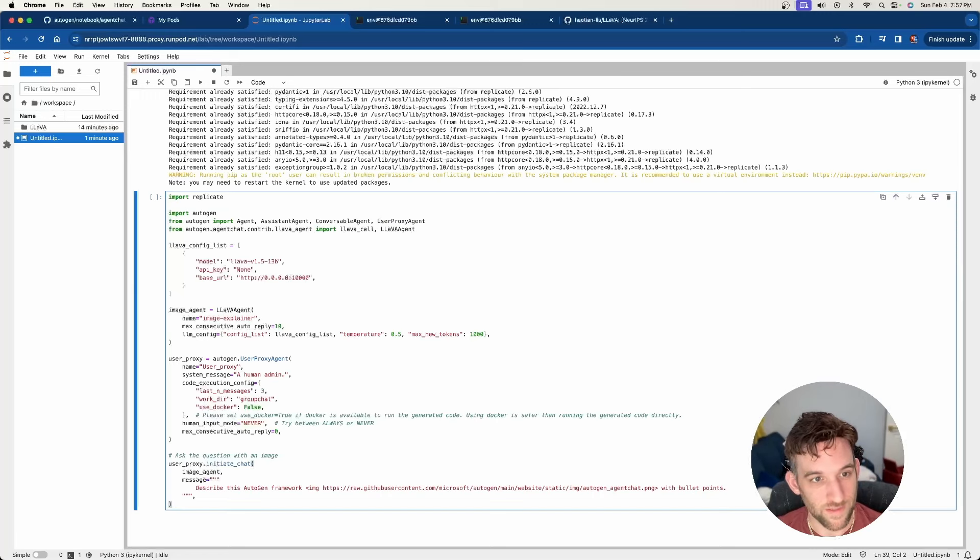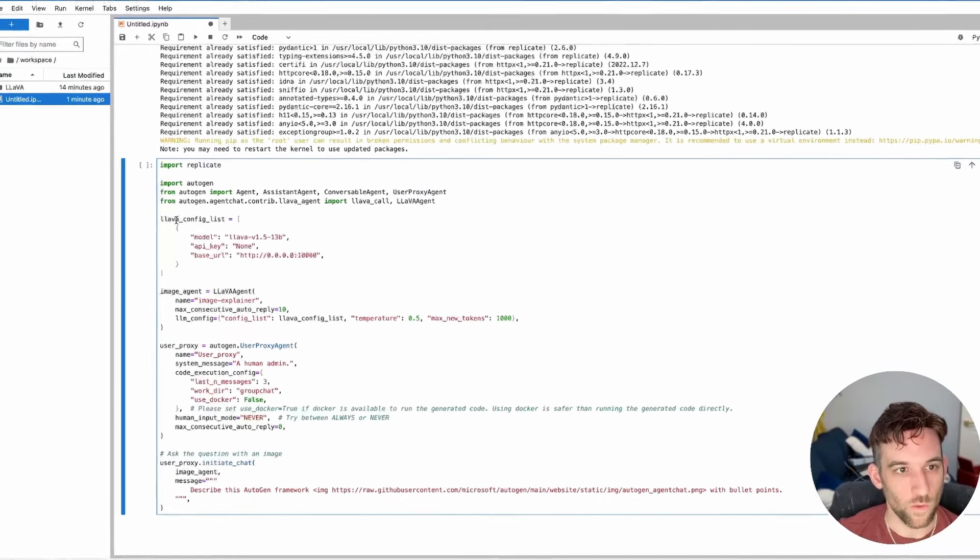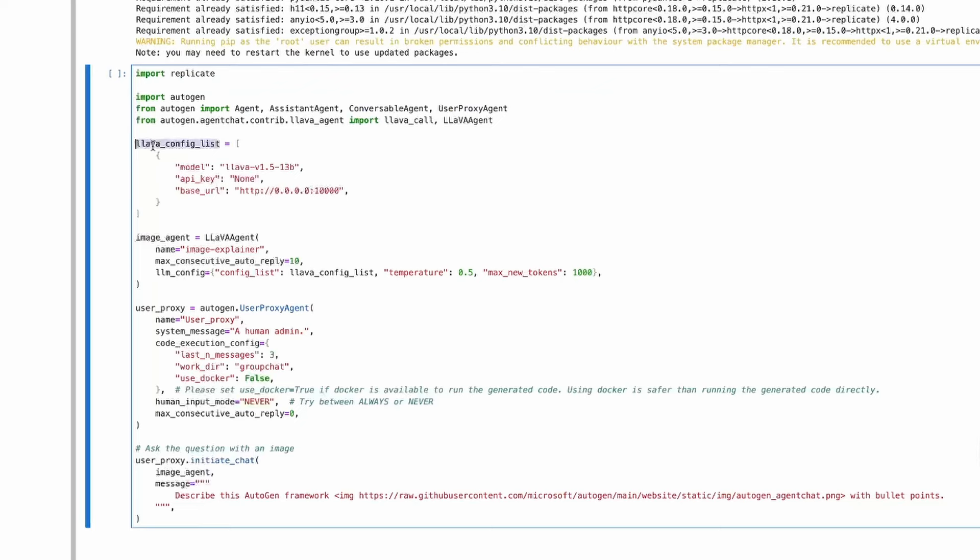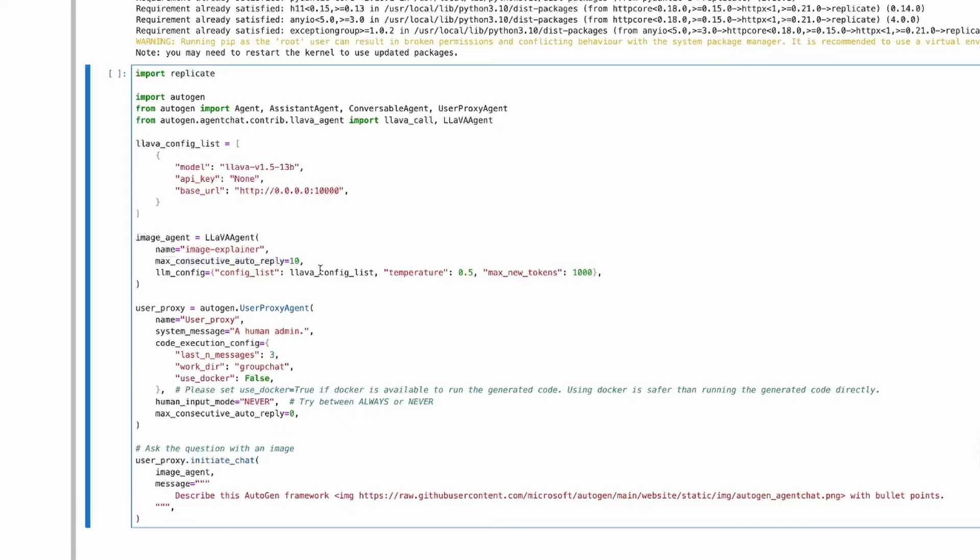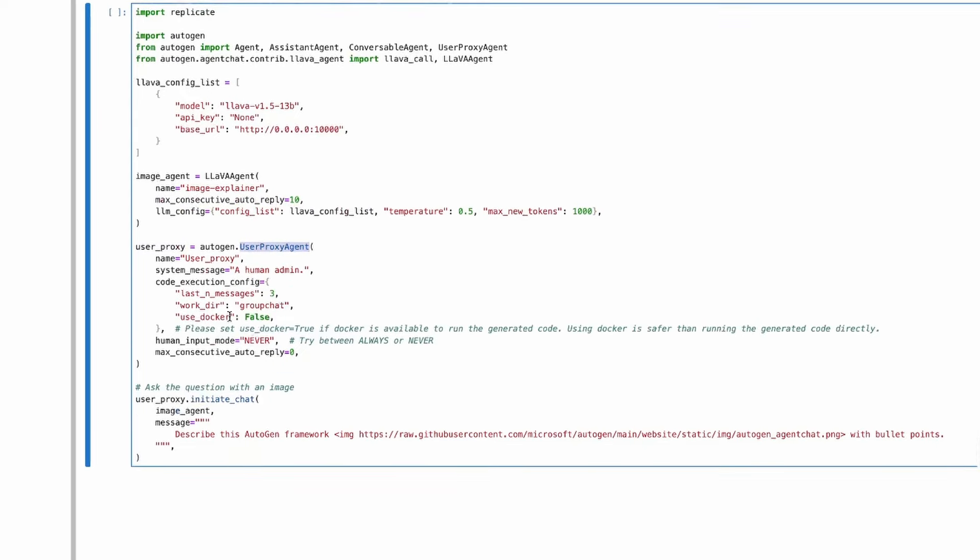Now let's just paste this code in and let's quickly go over what's happening here. We have a config list, which is connecting to this Llava model. The API key is none because we don't need one. The local host or the base URL is 0.0.0.0 and the port 10,000. And this is what we connected to the controller. And then we have an image agent, which we call a Llava agent. And then the name, just image explainer and auto reply and the LLM config. And then we have the user proxy, which is just a user proxy agent.